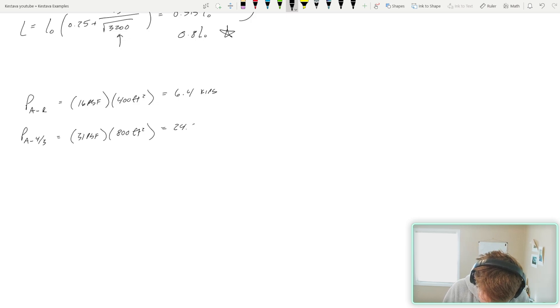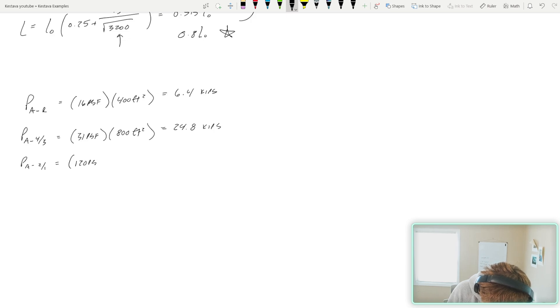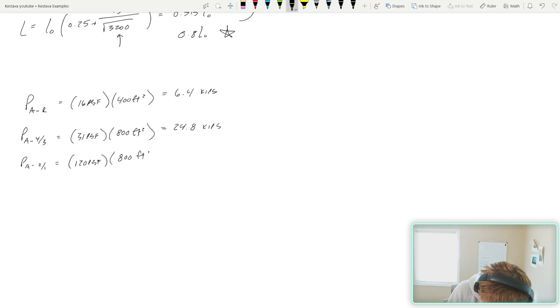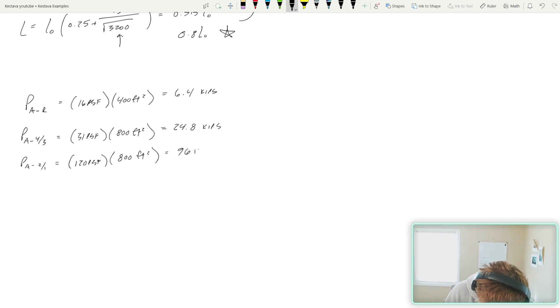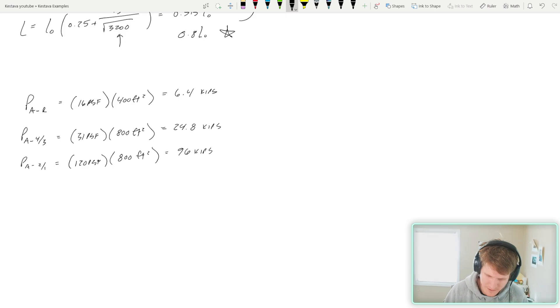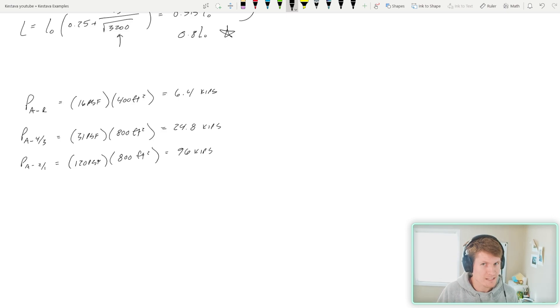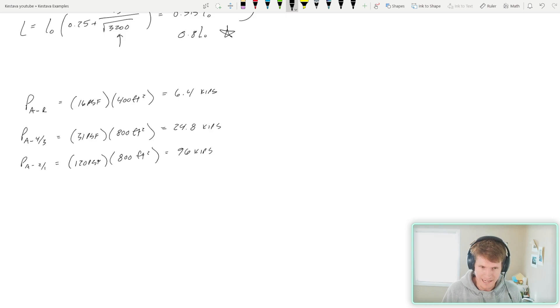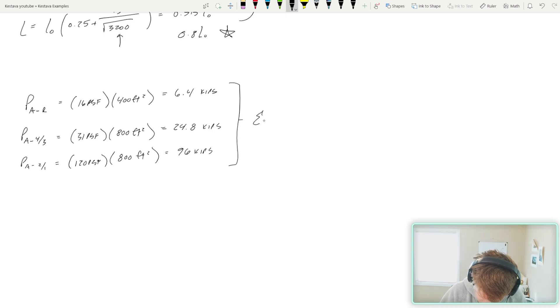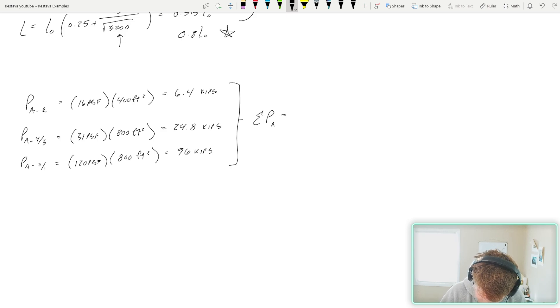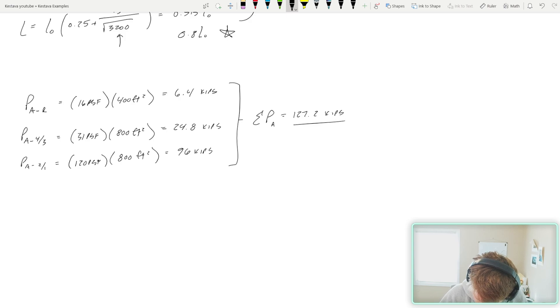Equals 120 PSF. Again, two floors, 400 square feet each, 800 square feet. That dumps out 96 kips. You can see the massive difference that the live load classification plays. When you get live loads that start to get big, it's going to dominate your design. All of this sum together, summation P sub A for that column is 127.2 kips.